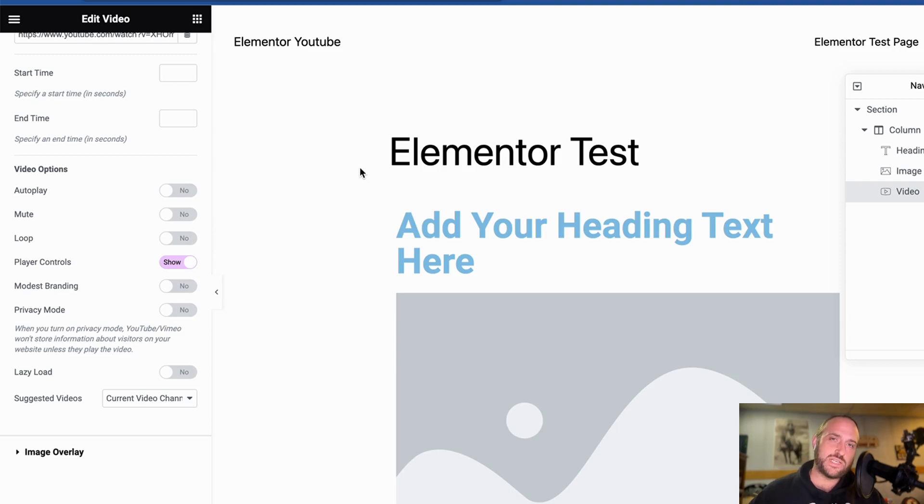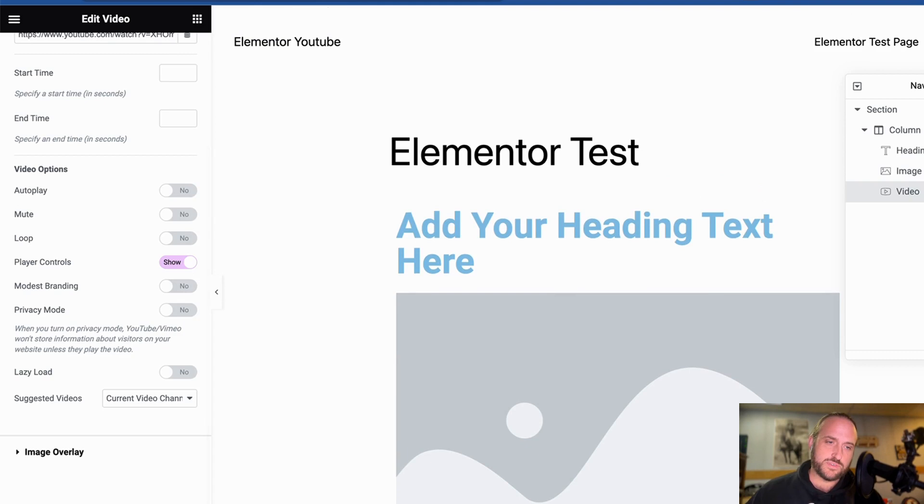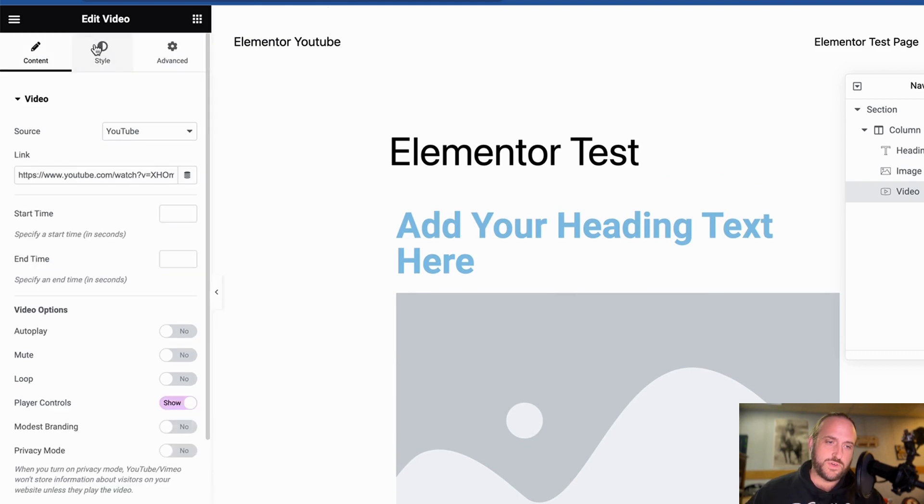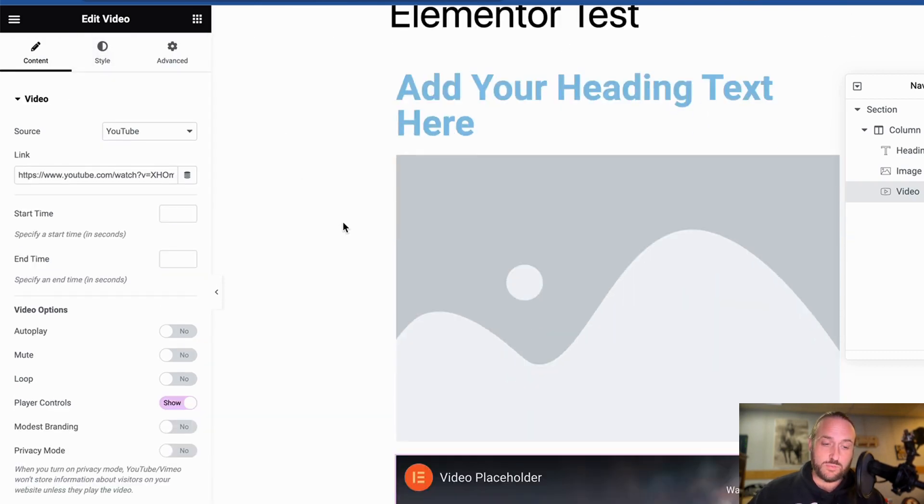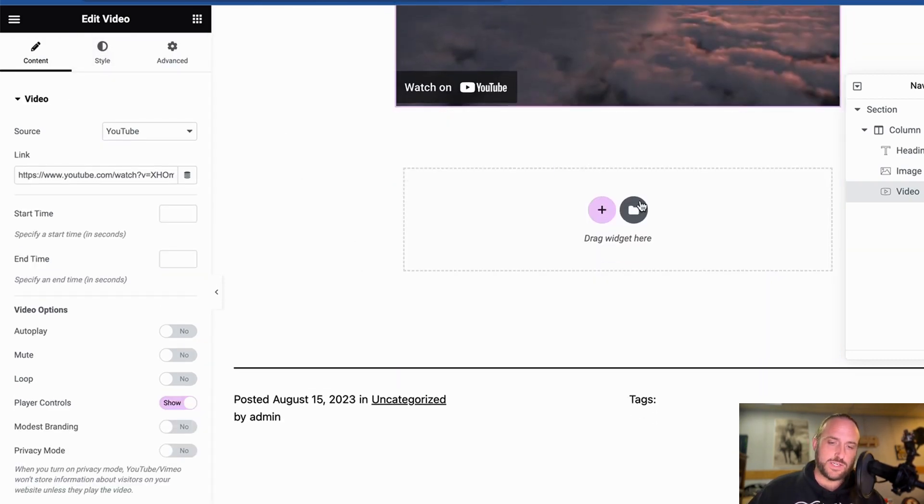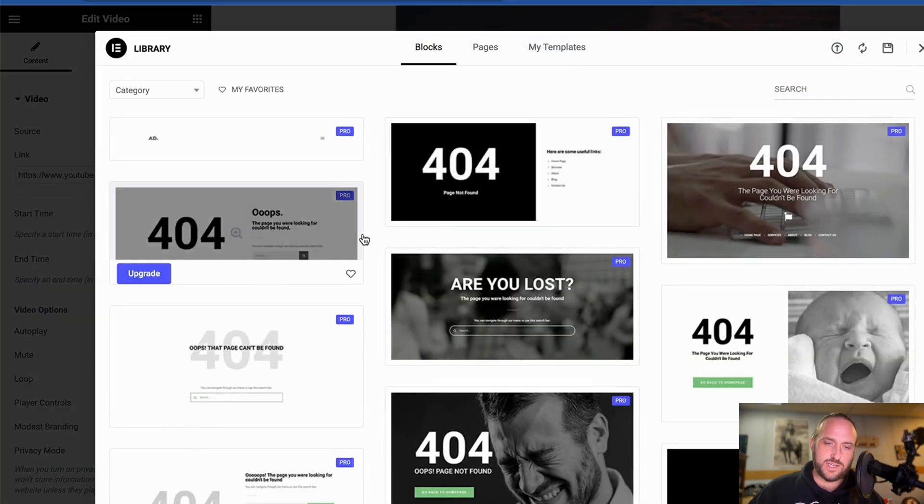How to apply an Elementor template to a page. You're in luck, it's fairly simple. So when you have your Elementor editor open, you're just going to go down here and look for this little folder icon and click on it.